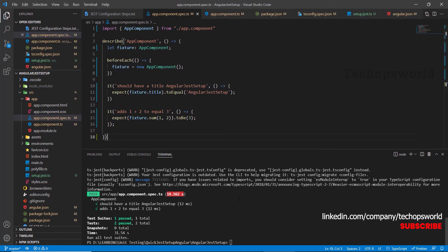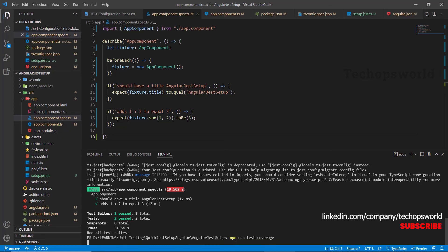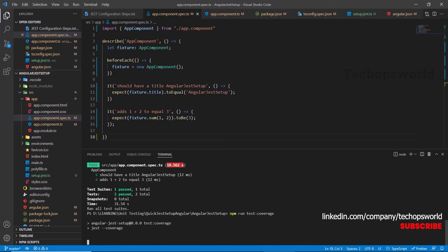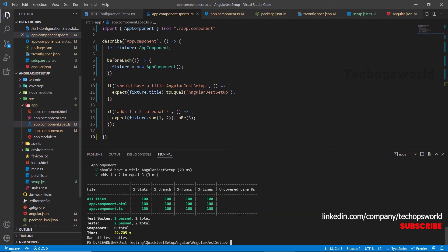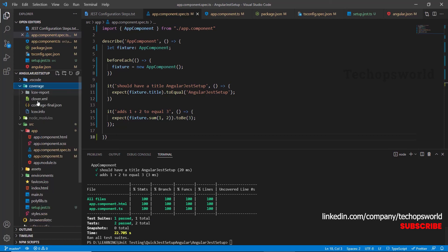Let us quickly check the coverage report. npm run test colon coverage. Yes, we have the coverage report generated. We can see the coverage report mentioned here.